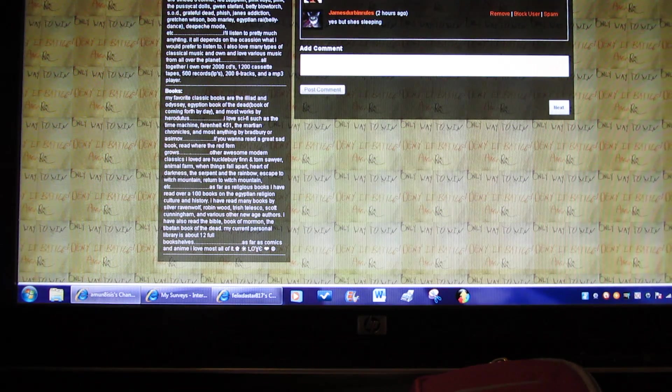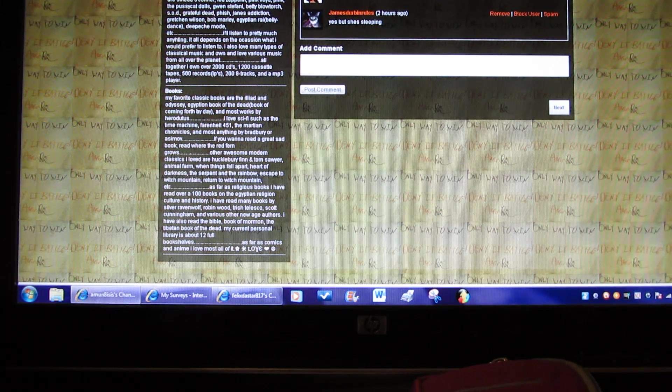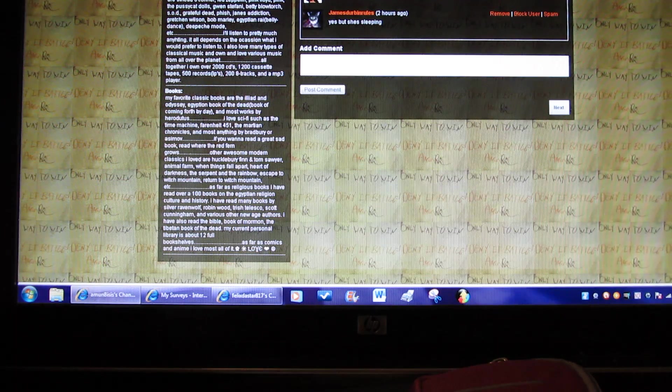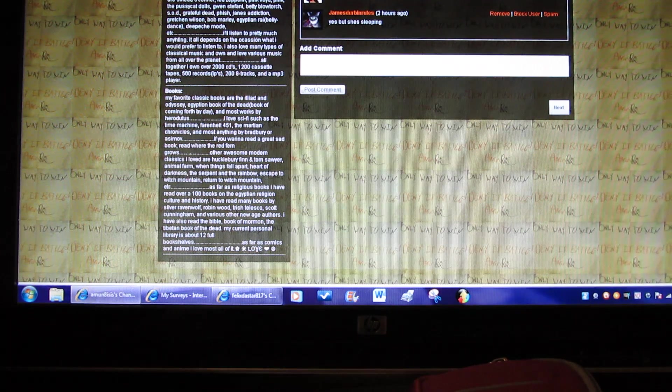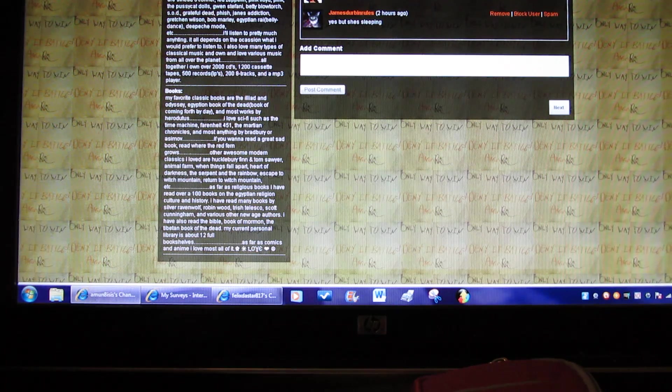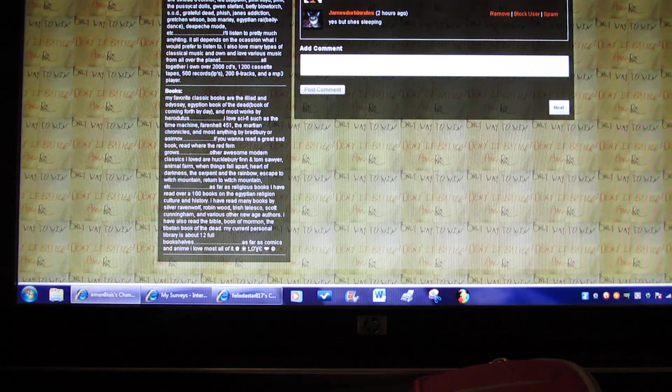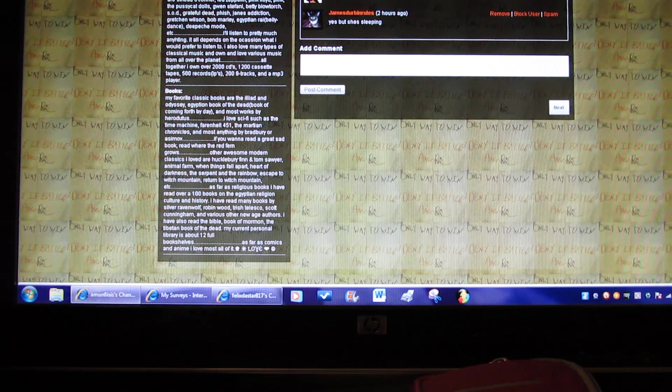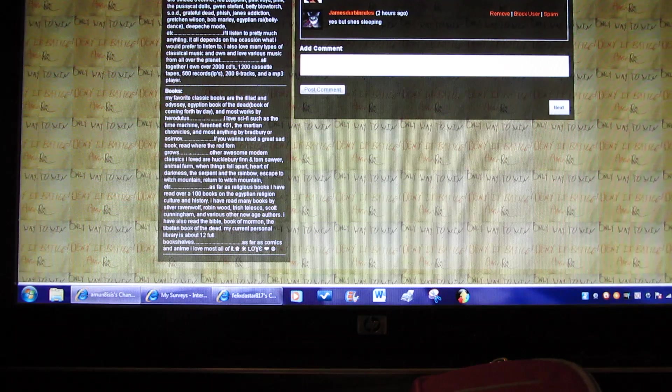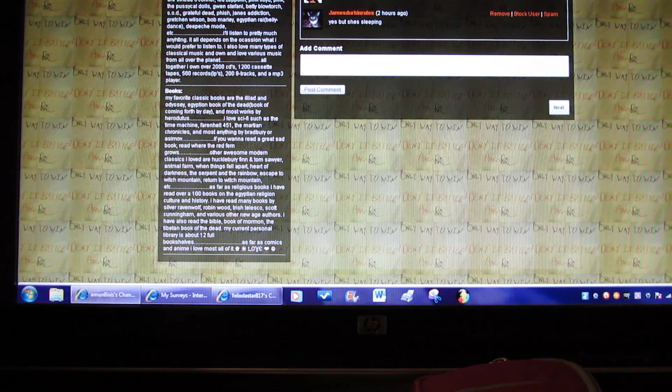Altogether I have over 2,000 CDs, 1,200 cassette tapes, 500 LP records, 20 eight-tracks, and an MP3 player.